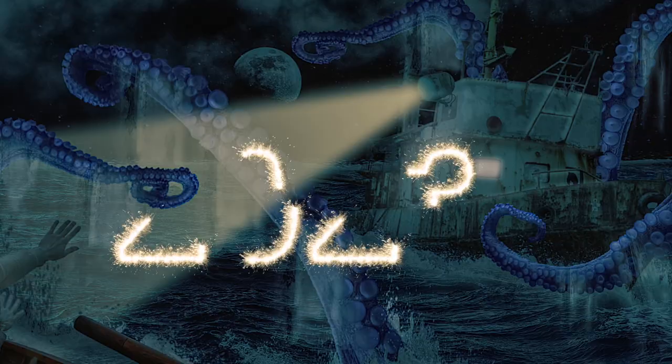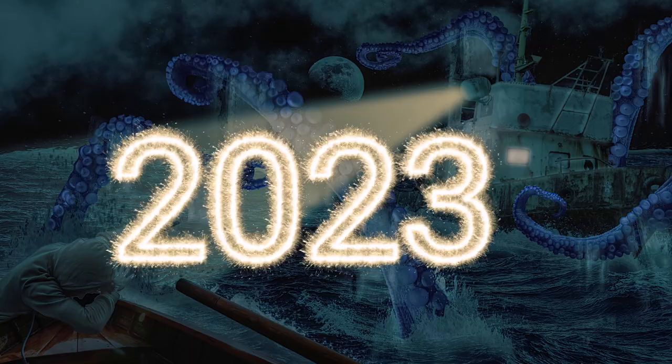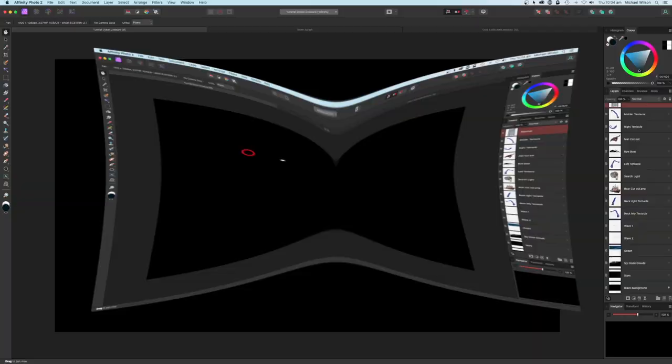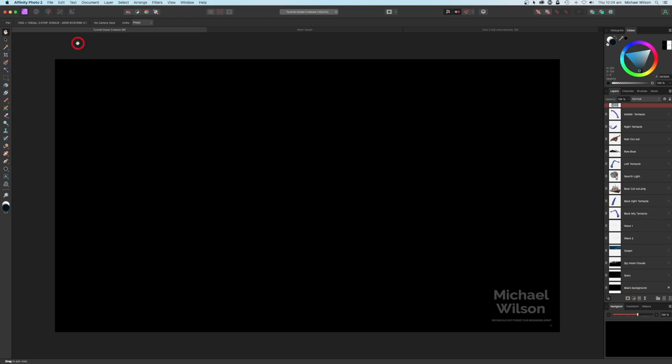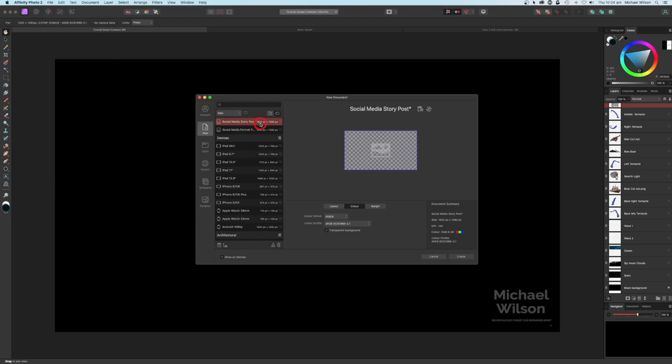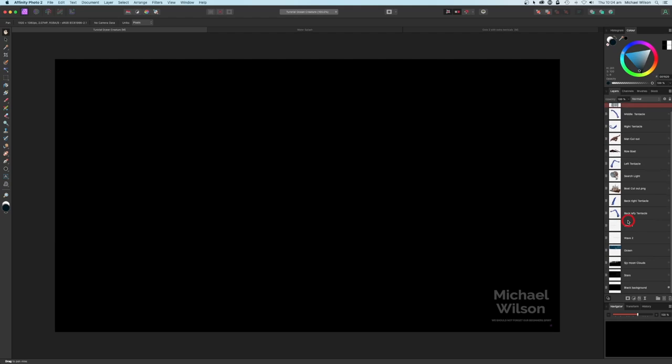Good day everybody, welcome to another Affinity Photo tutorial - my first one for 2023. We're going to do a composite, sort of a sea creature scene today. I'm starting off with a black background - that was just File New, I picked the social media 1920 by 1080 preset and I just filled the background with black, so I've got this black starting point.